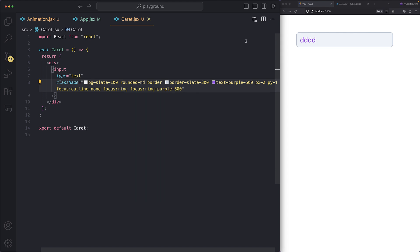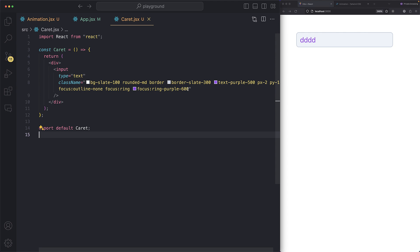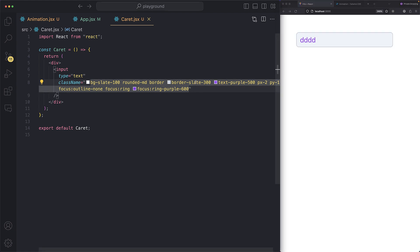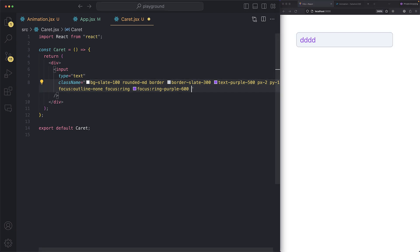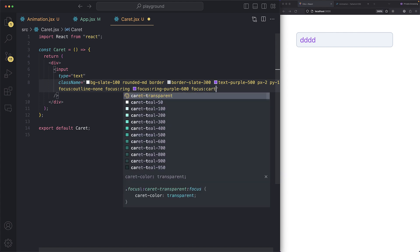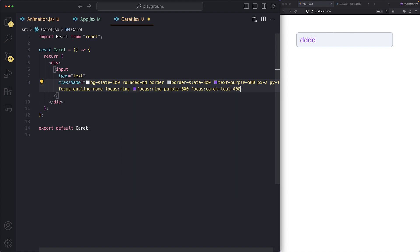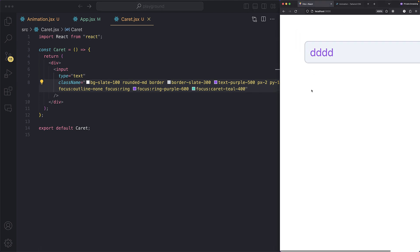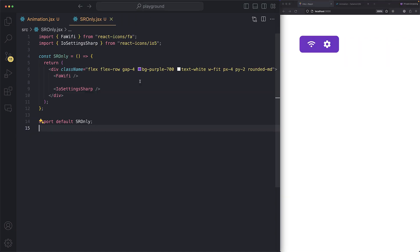Next we can change the caret — the blinking cursor that prompts you to type. We can say `focus:caret-blue-400` and now if I zoom in, look at that! The caret is now blue.